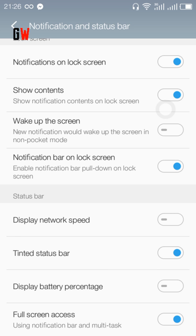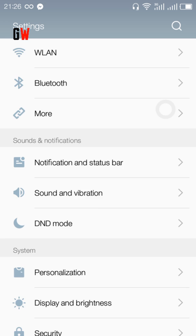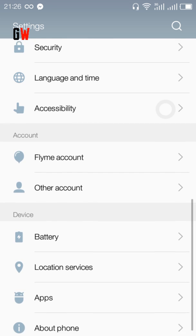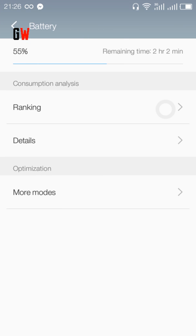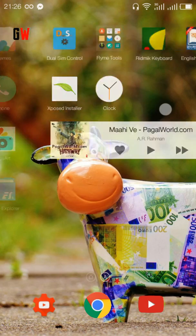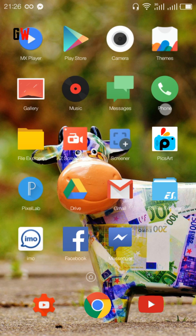The battery percentage is turned on by default, but I prefer you to turn it off. If you see the percentage, you'll think the battery backup is not good. If you turn it off, you'll feel the battery backup is better. Display and brightness work fine. The battery section shows more modes you can change. Everything is fine with this ROM.